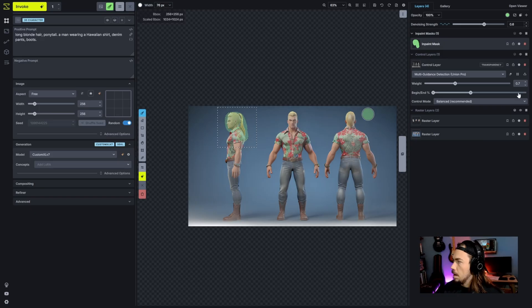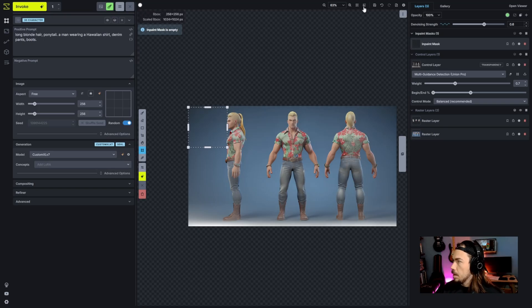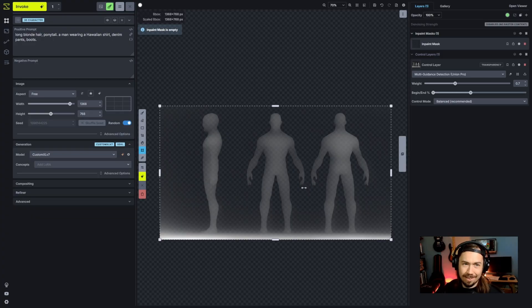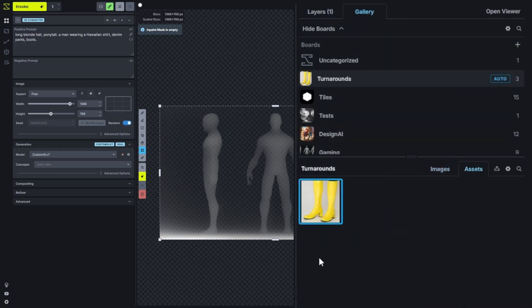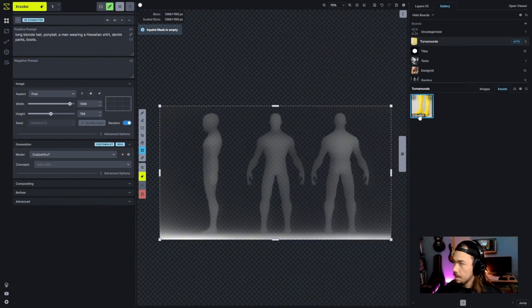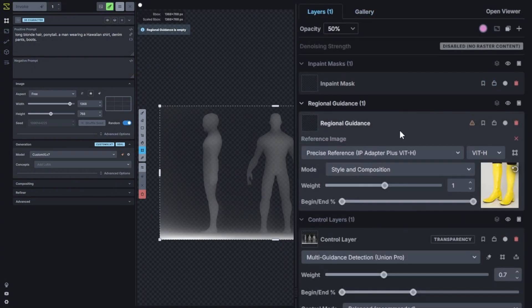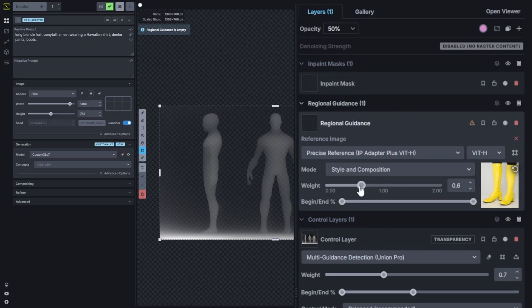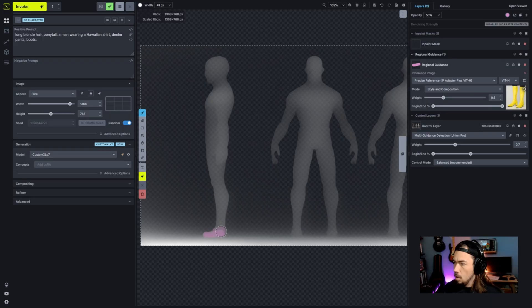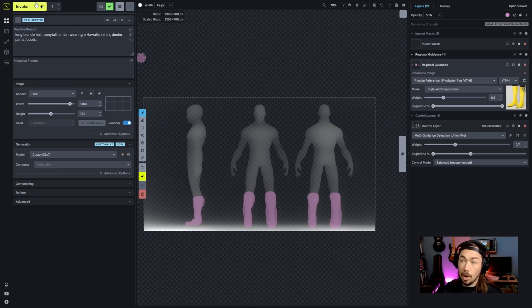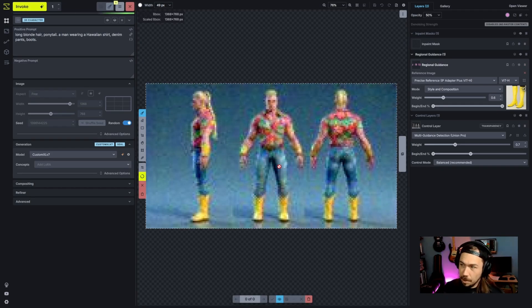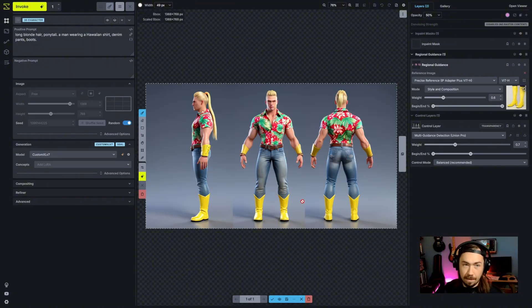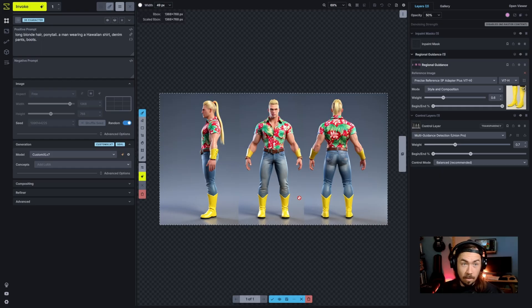I'm going to go back to our full bounding box. I have some boots that I want this character to wear. These are rain boots. I'm not going to prompt for these, I'm just going to regionally reference them. We're going to use the style and composition mode. I'm going to just paint over where I want these boots. We now have yellow boots. Sometimes you can get some yellow in other places too, but now he's got yellow boots. So that's super cool. There's a lot of power there where you can inject stuff into the turnaround.